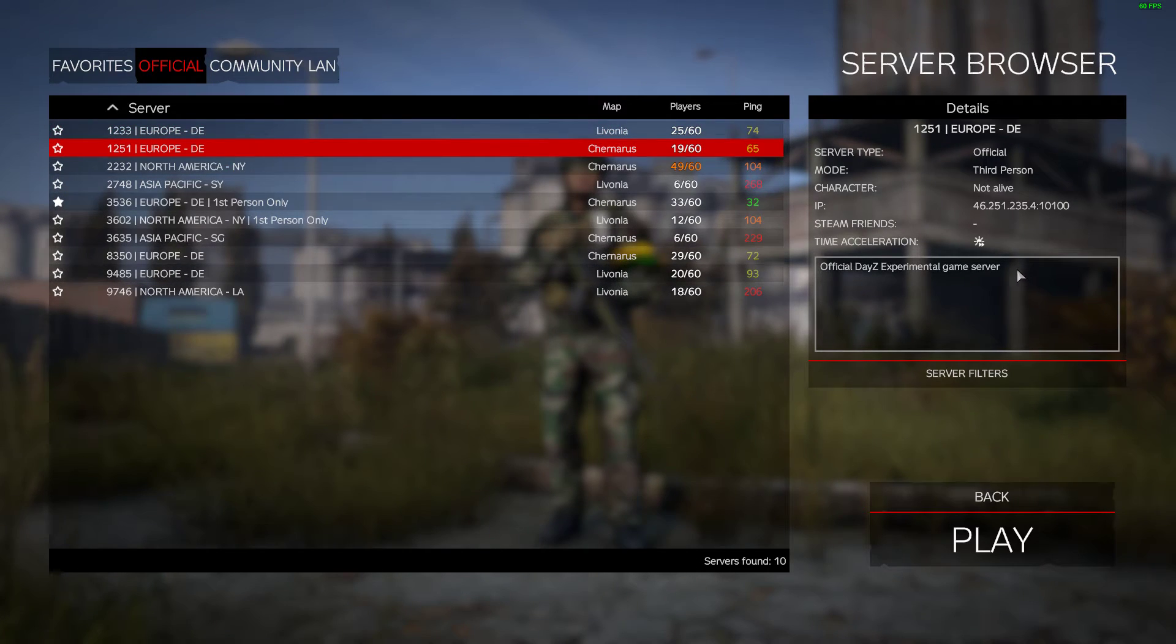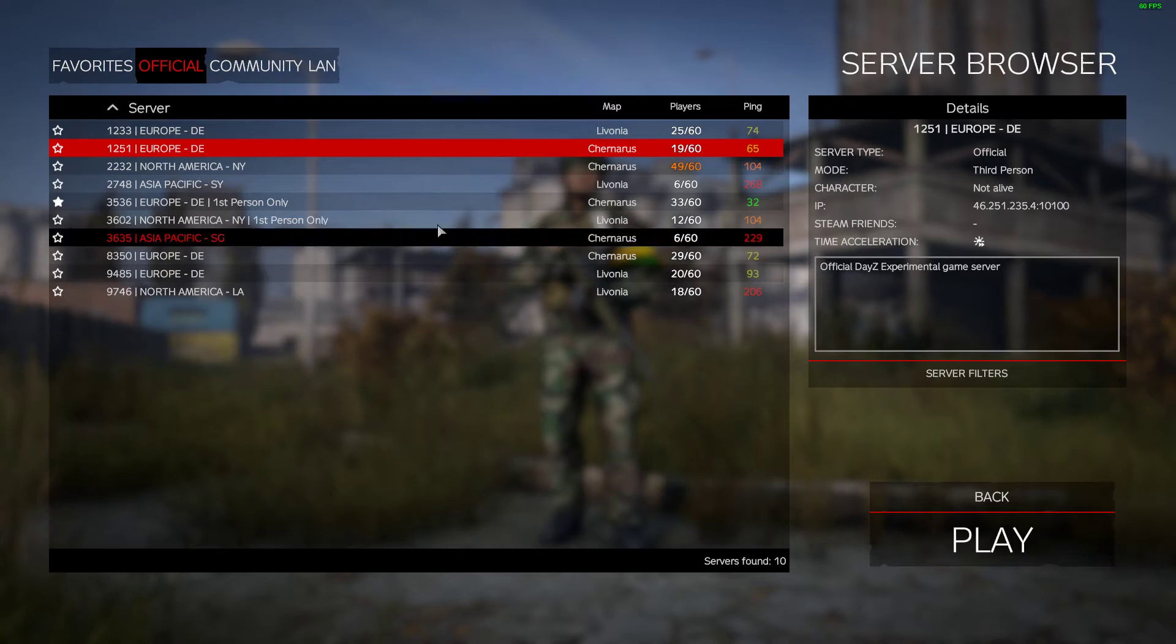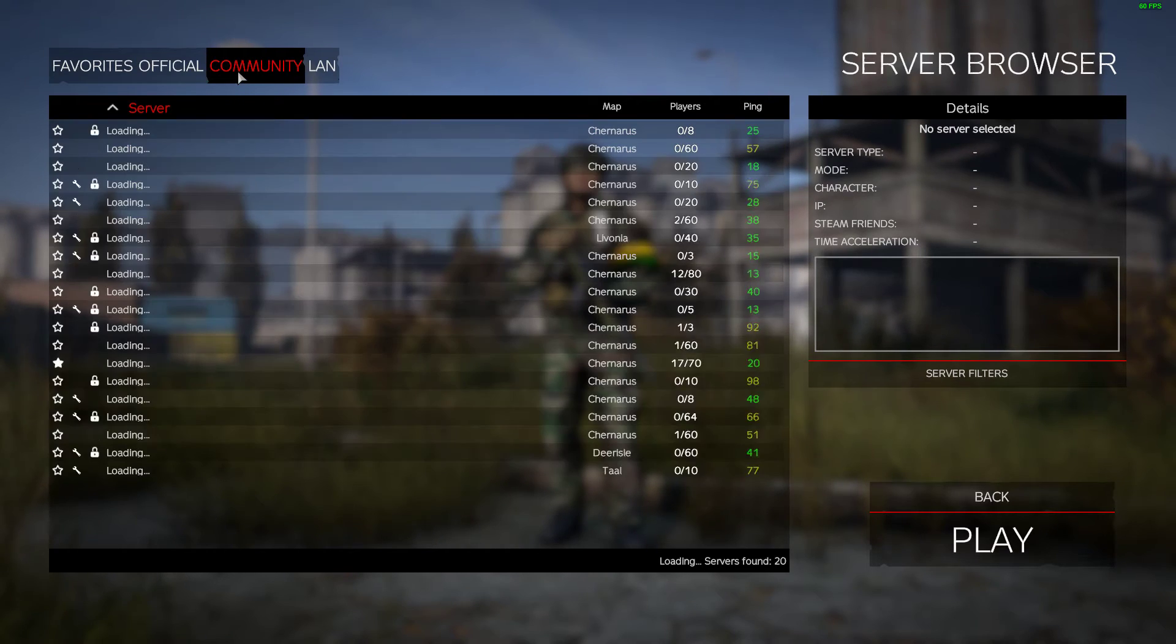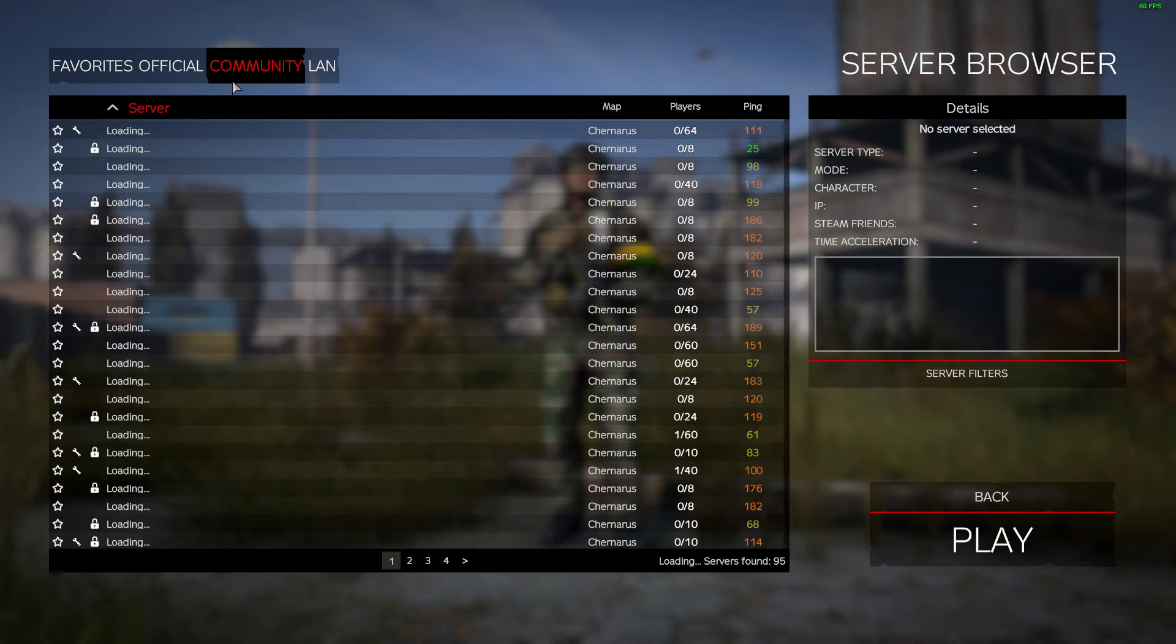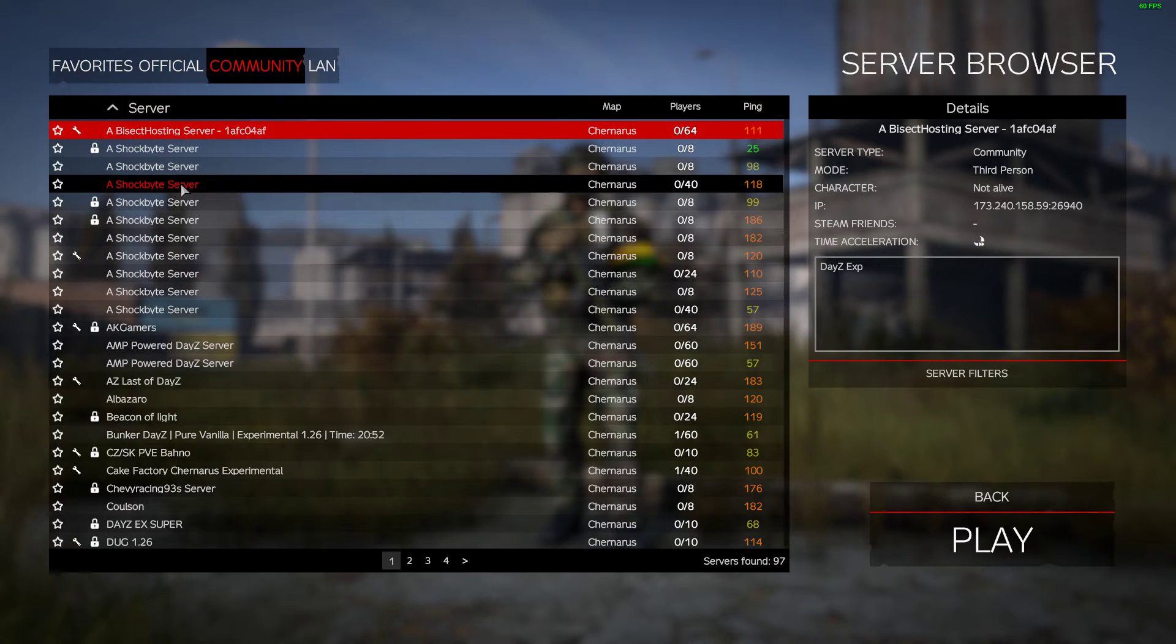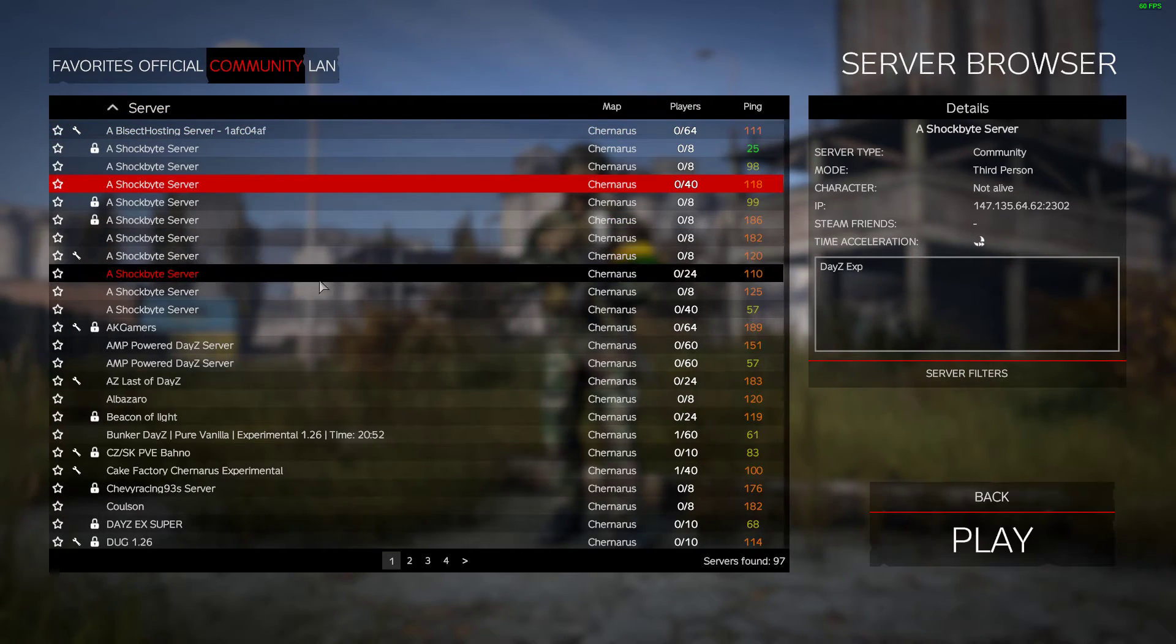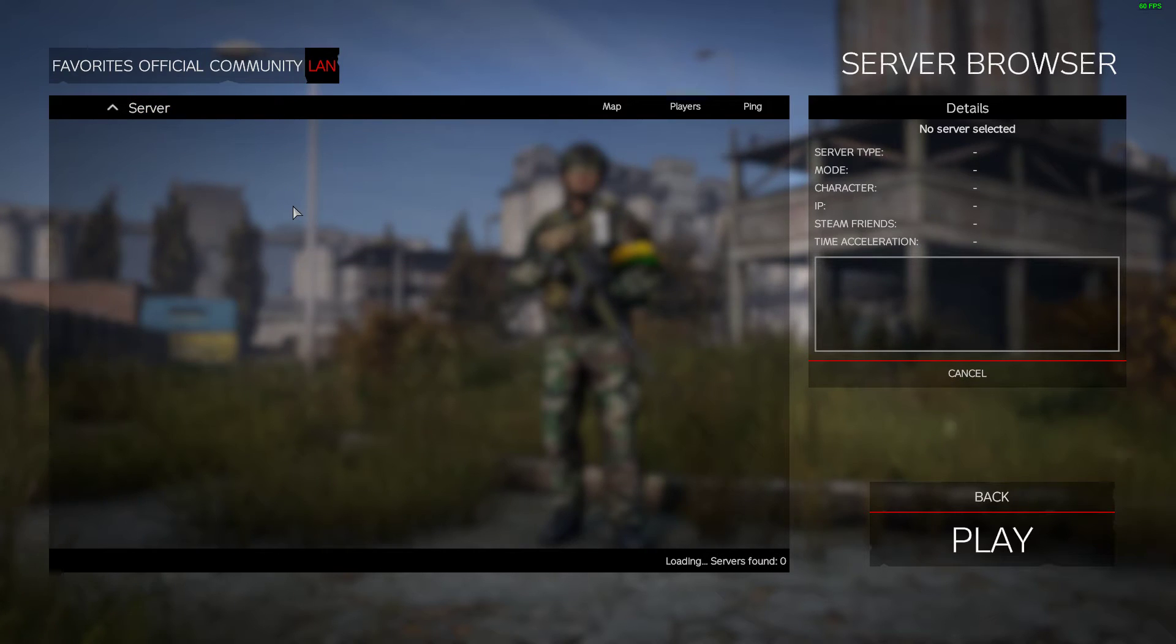When we click on one, over on the right hand side here we can see 'Official DayZ Experimental Game Server.' If we go to the community ones, let's see if people have figured out how to do it. Yeah, so I think some people have kind of figured out how to do it.